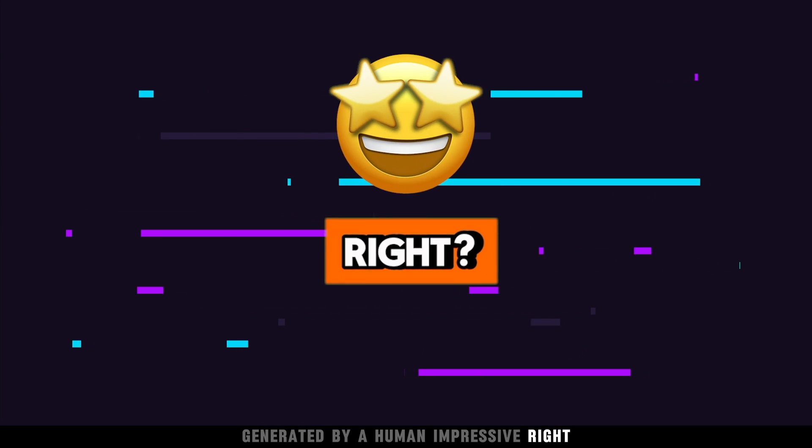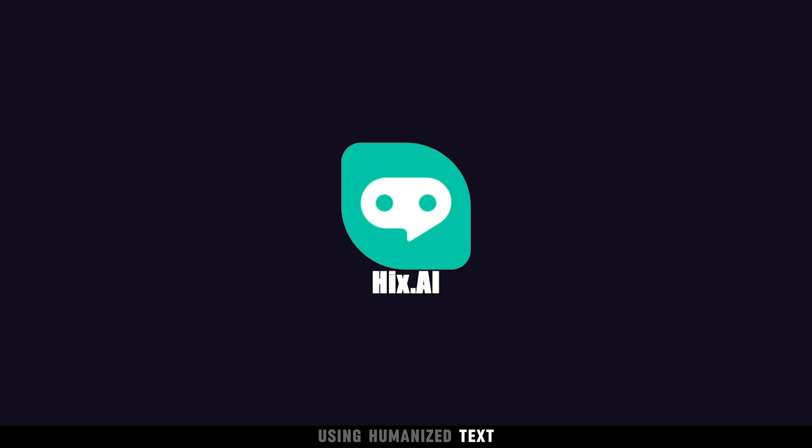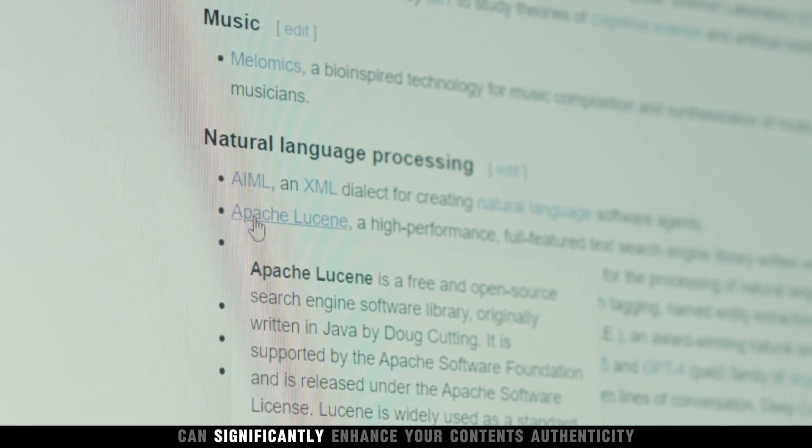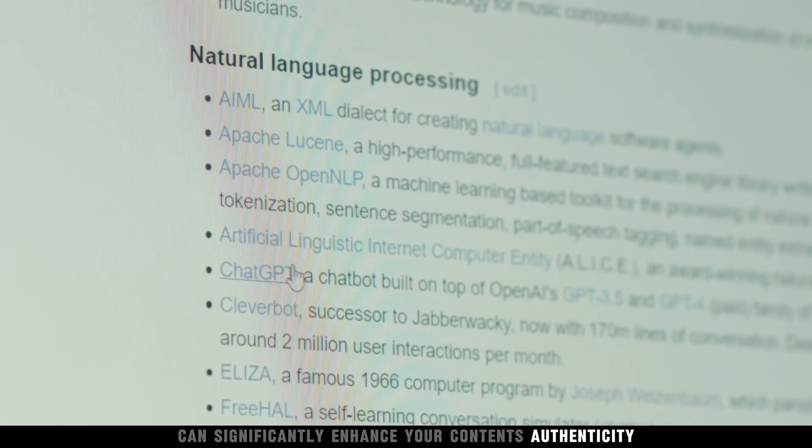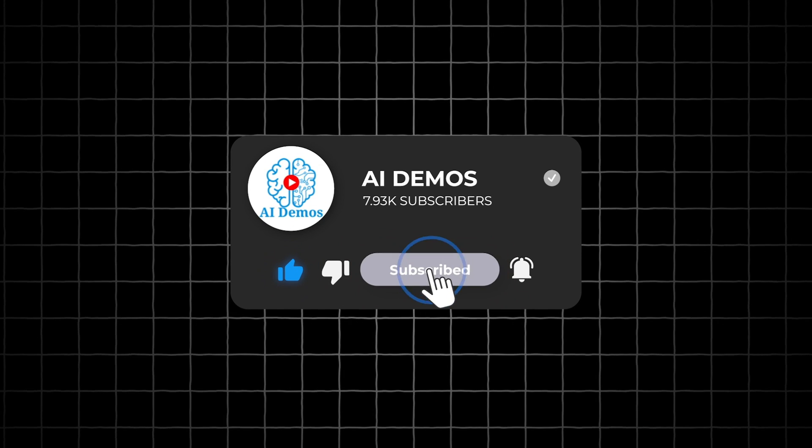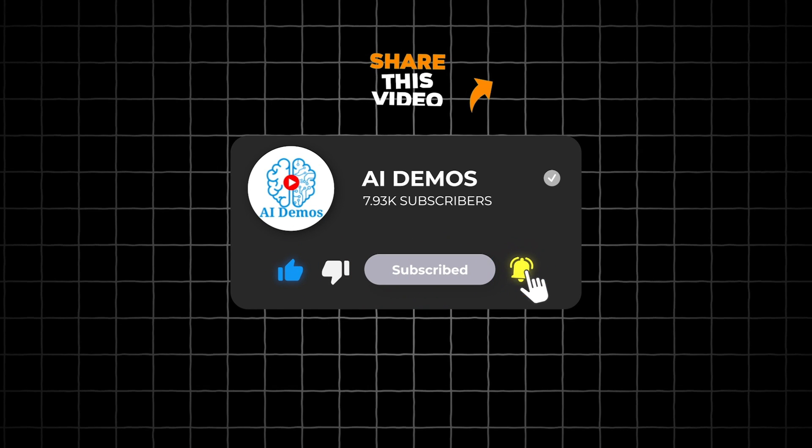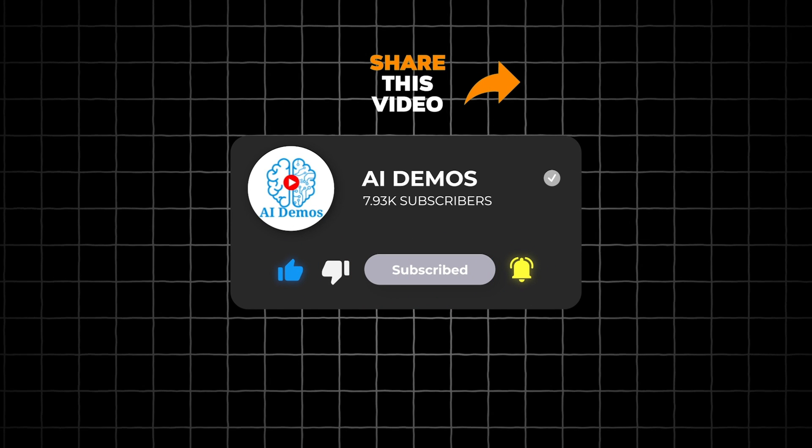Impressive, right? Using humanized text can significantly enhance your content's authenticity and boost engagement. If you enjoyed the video, like, share, and subscribe to the channel for more awesome videos. I'll see you in the next video.